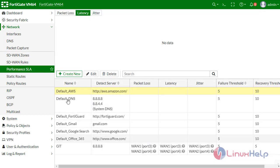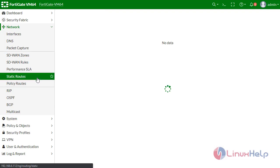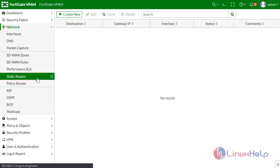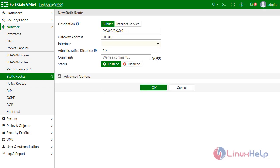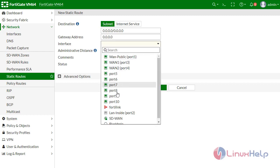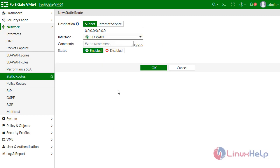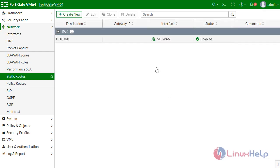Now define the static route for your SD-WAN. I am going to create new for static route. I just have to define interface here as SD-WAN. It is OK, enabled, and give OK.